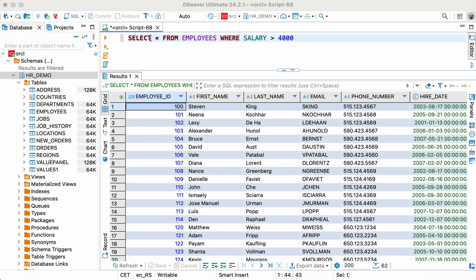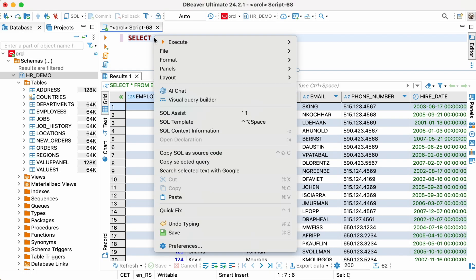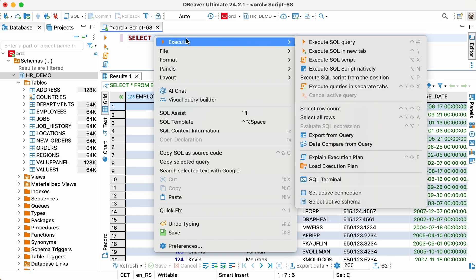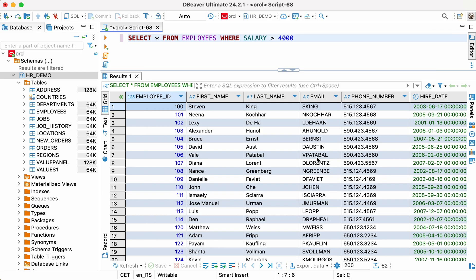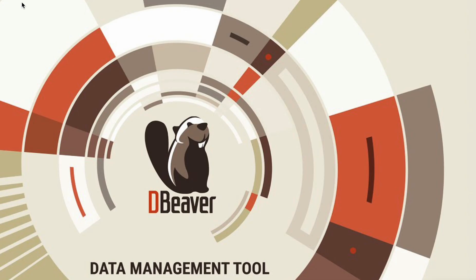But what can you do if your query is quite complex and you don't want to overload your server or the app's UI? In this case, skip the execution step and go right to the data extraction. To do this, just select your query in the SQL editor, open the context menu and choose from the Export from Query option.